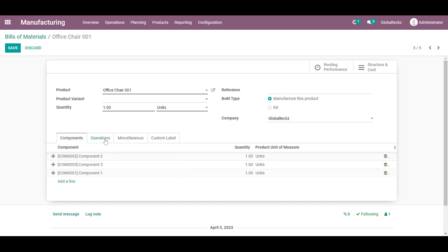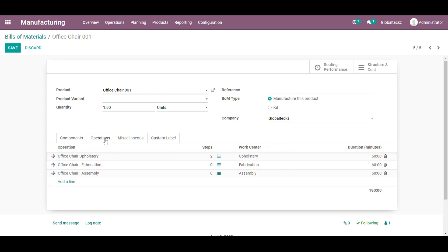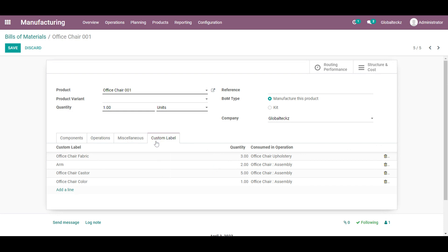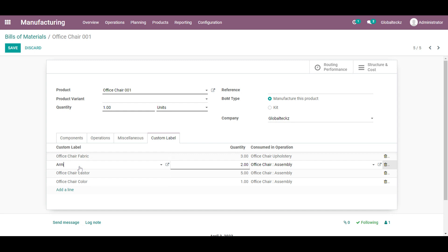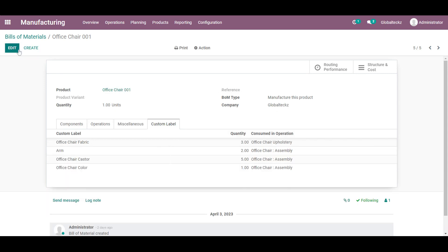Over here in the component I have added the three components. And I have created some operation for that. And in the custom label I will be adding all of the custom label which belongs to the same category. So it will automatically come. Just we need to add over here. And I will be saving this. And once we are done just follow the steps as shown in the overview.